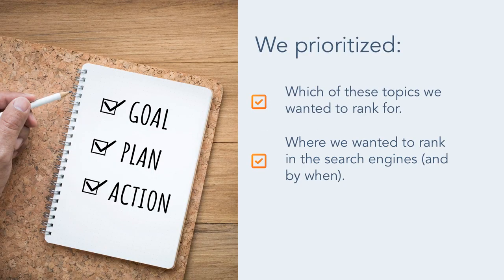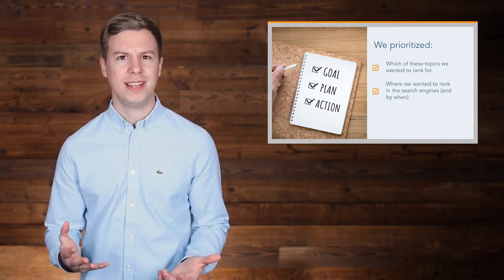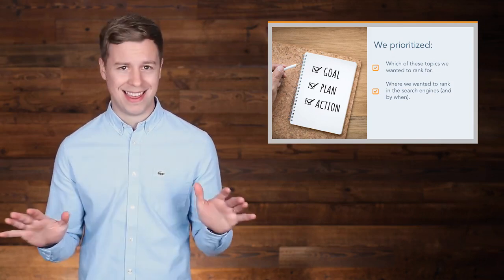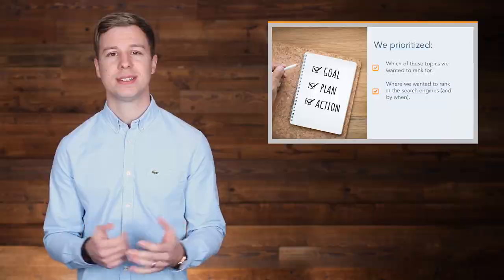Once we had a list of topics, we prioritized which of these topics we wanted to rank for, where we wanted to rank, and by when. Like I said, when we started, we weren't ranking for anything, not even in the top 500.